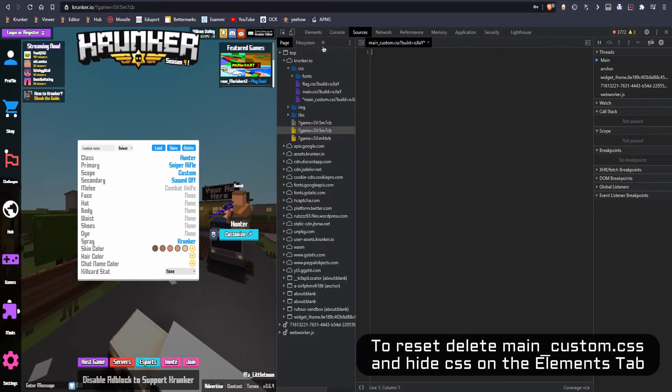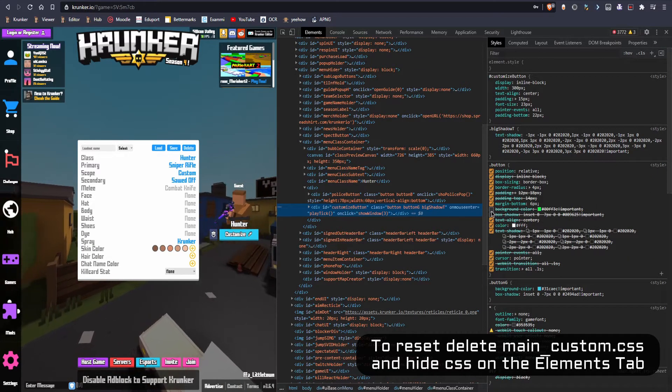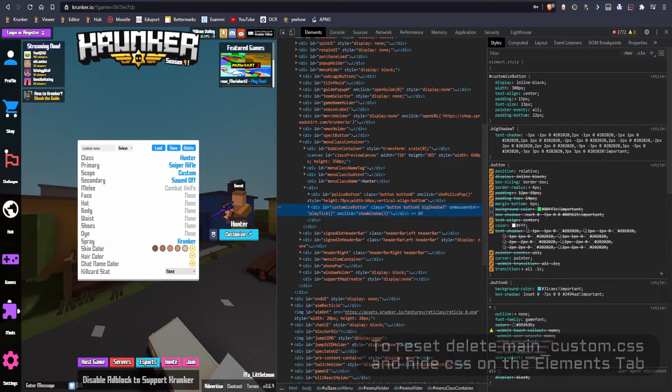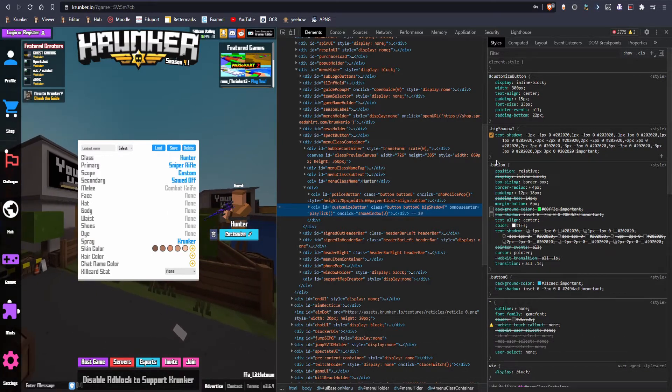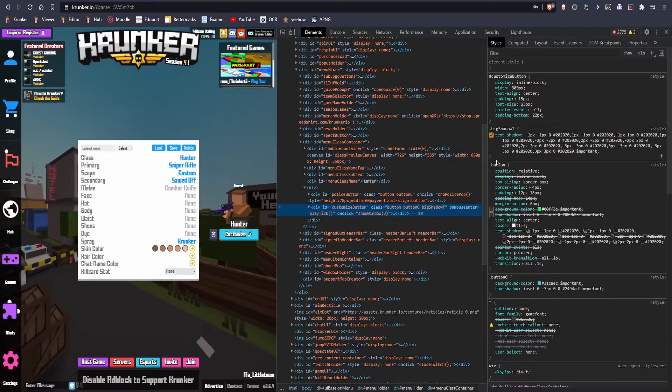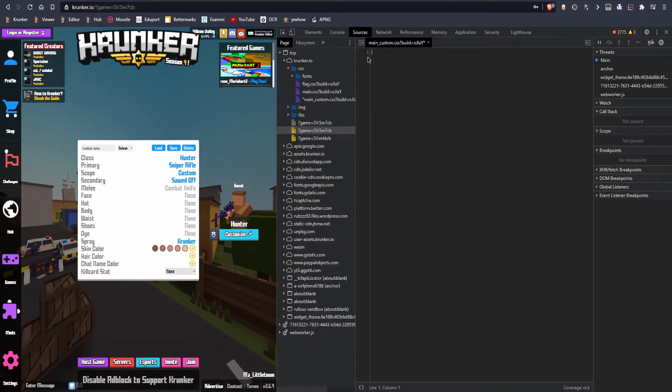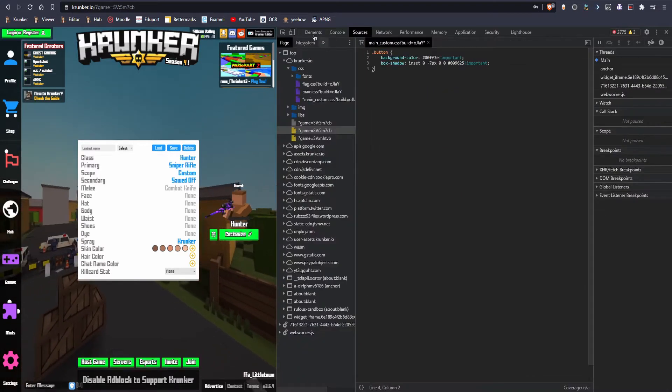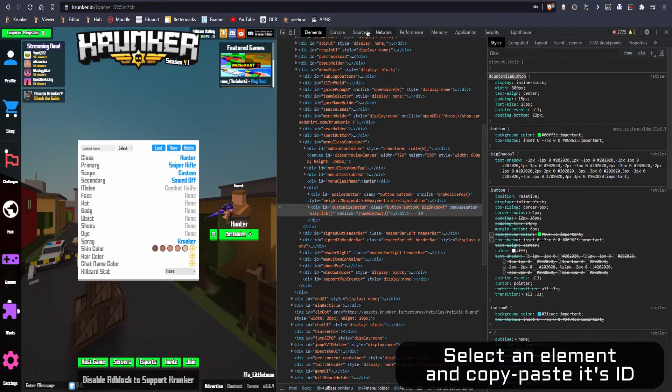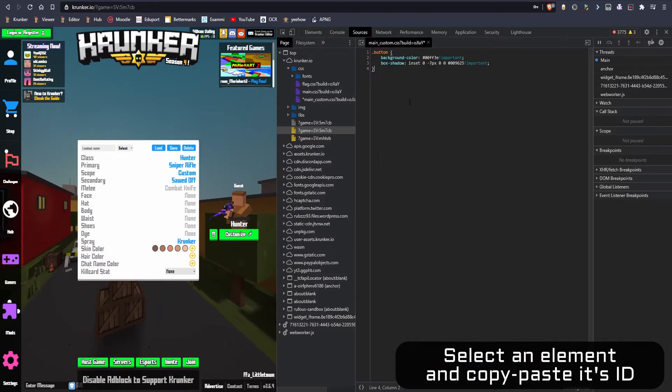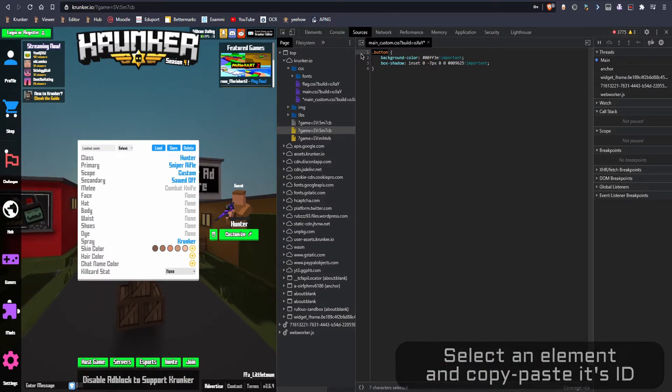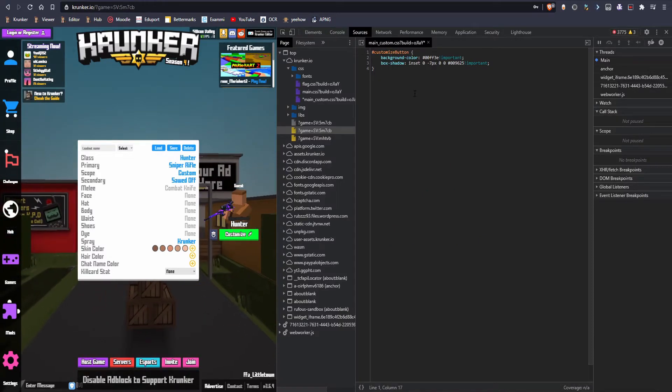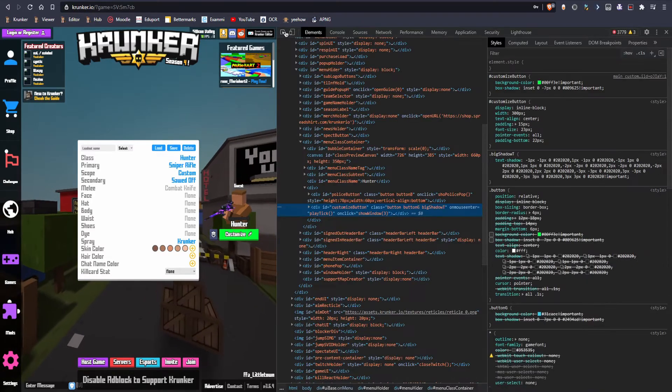I showed you guys how to replace all the buttons. Now I'm gonna show you guys how to replace only one of the buttons. So you're gonna copy this ID which is only once per website and it's only gonna change this button.